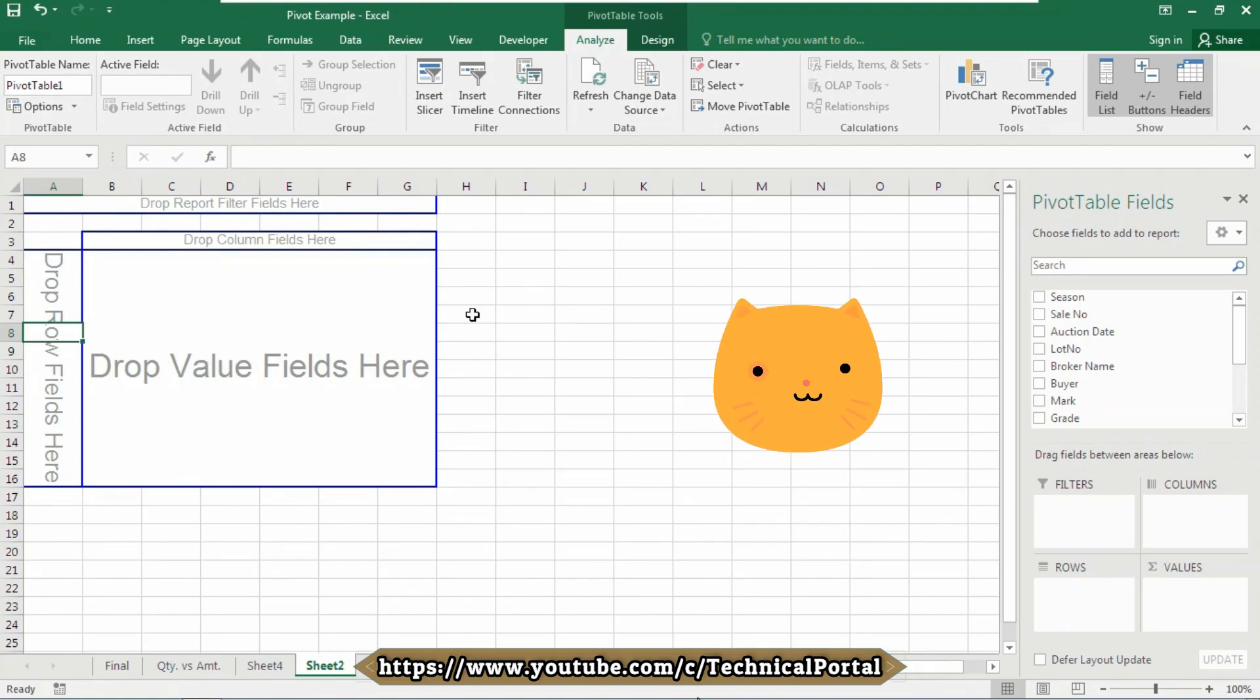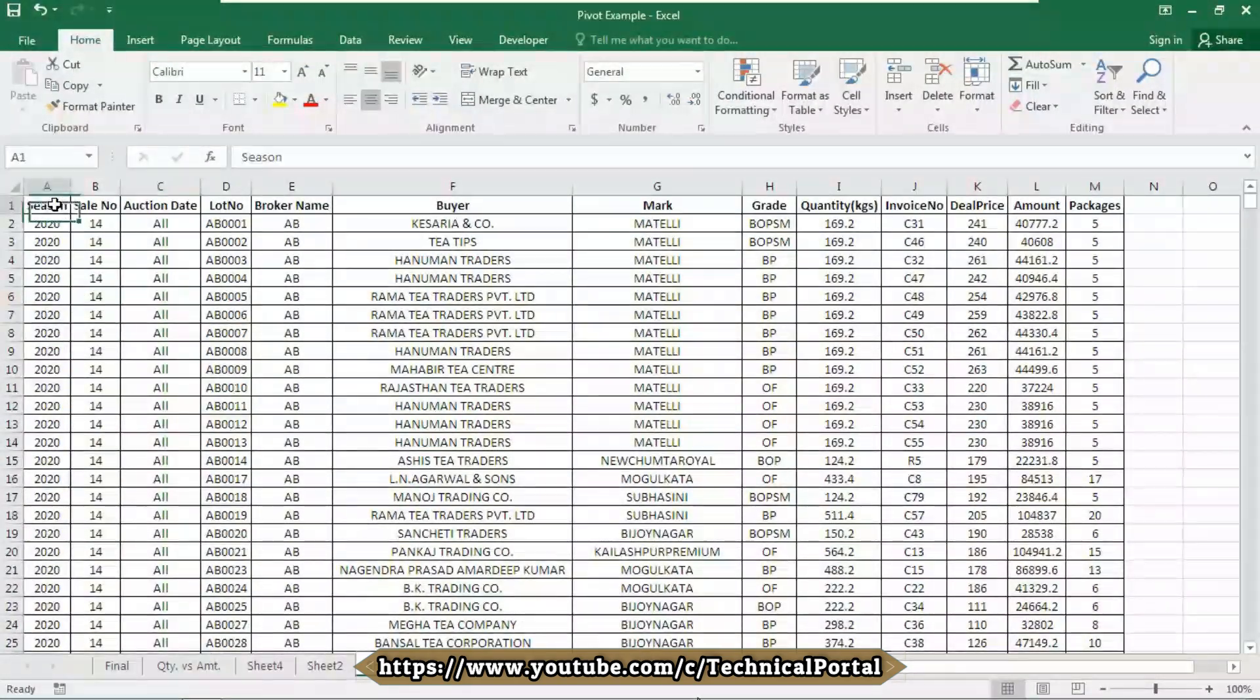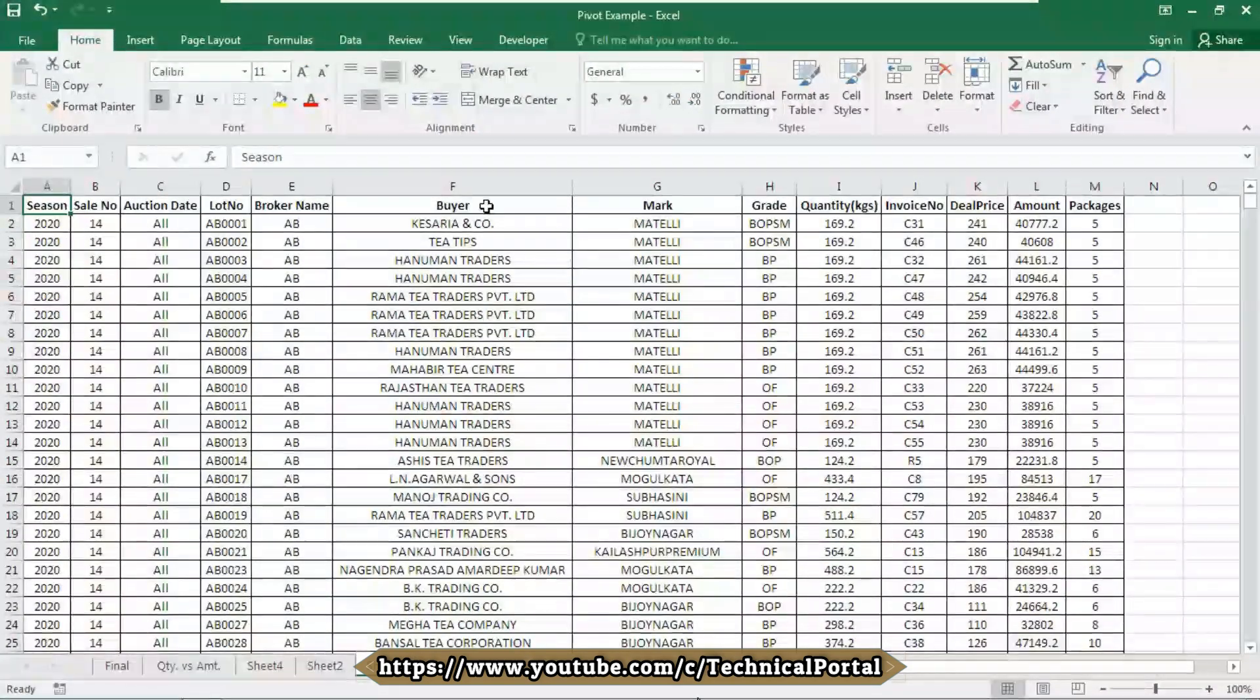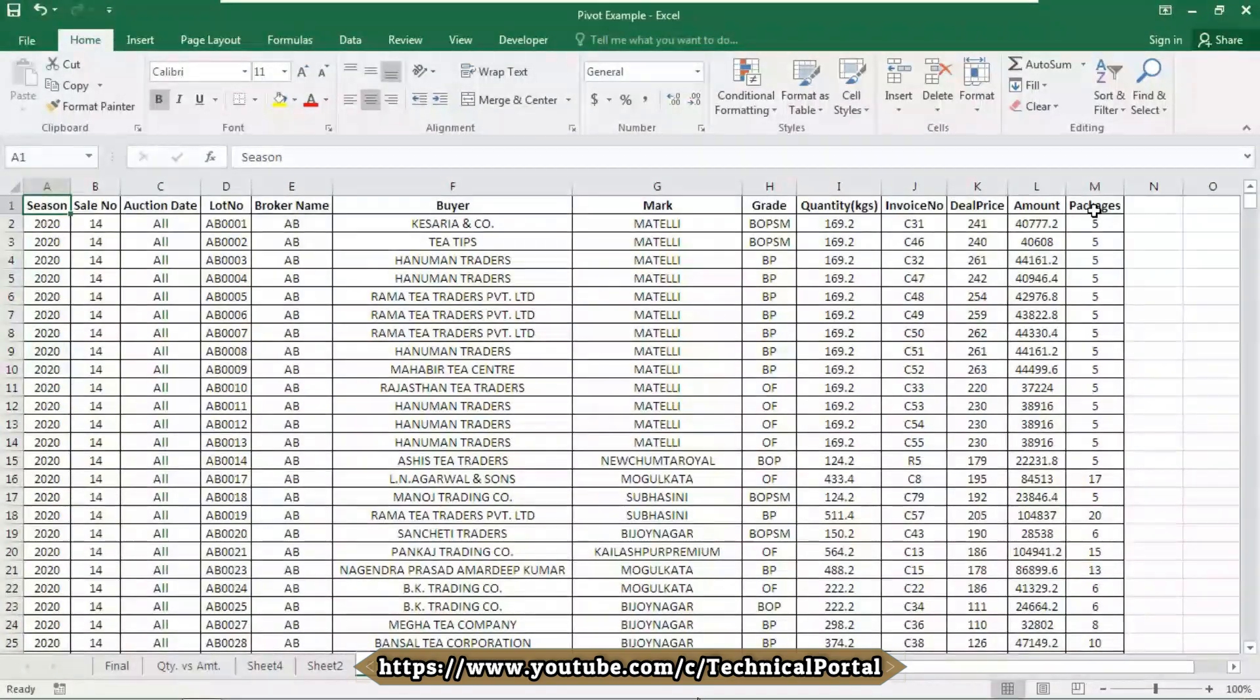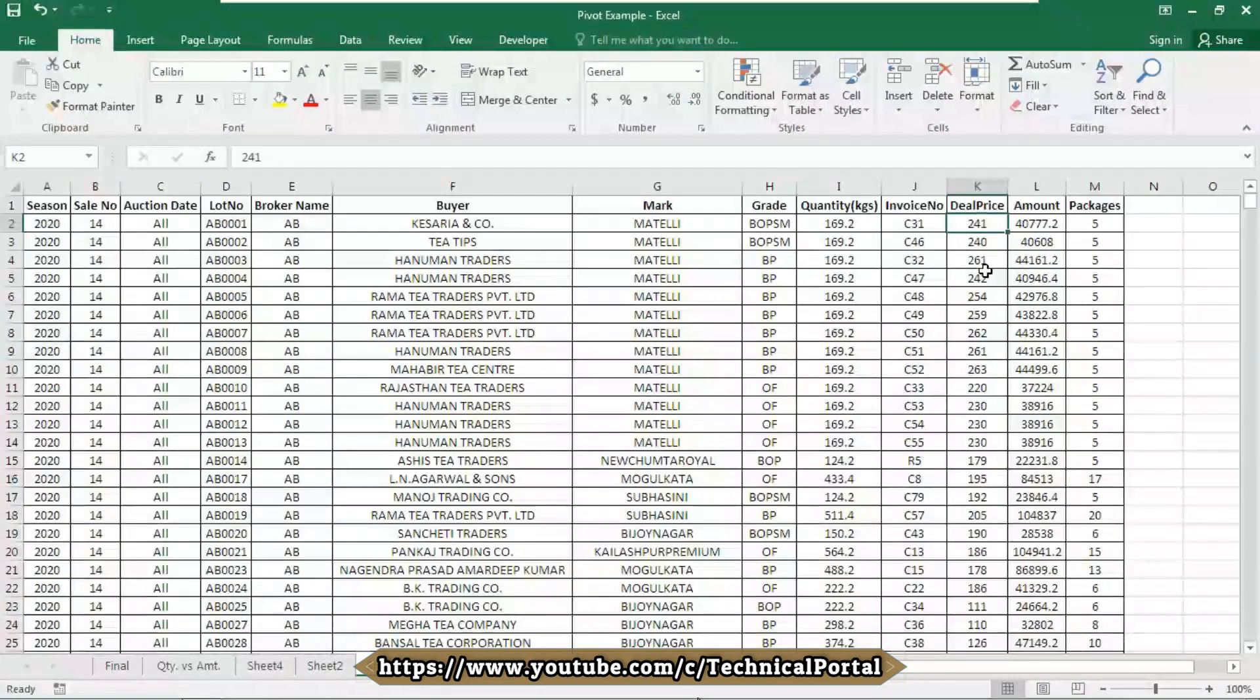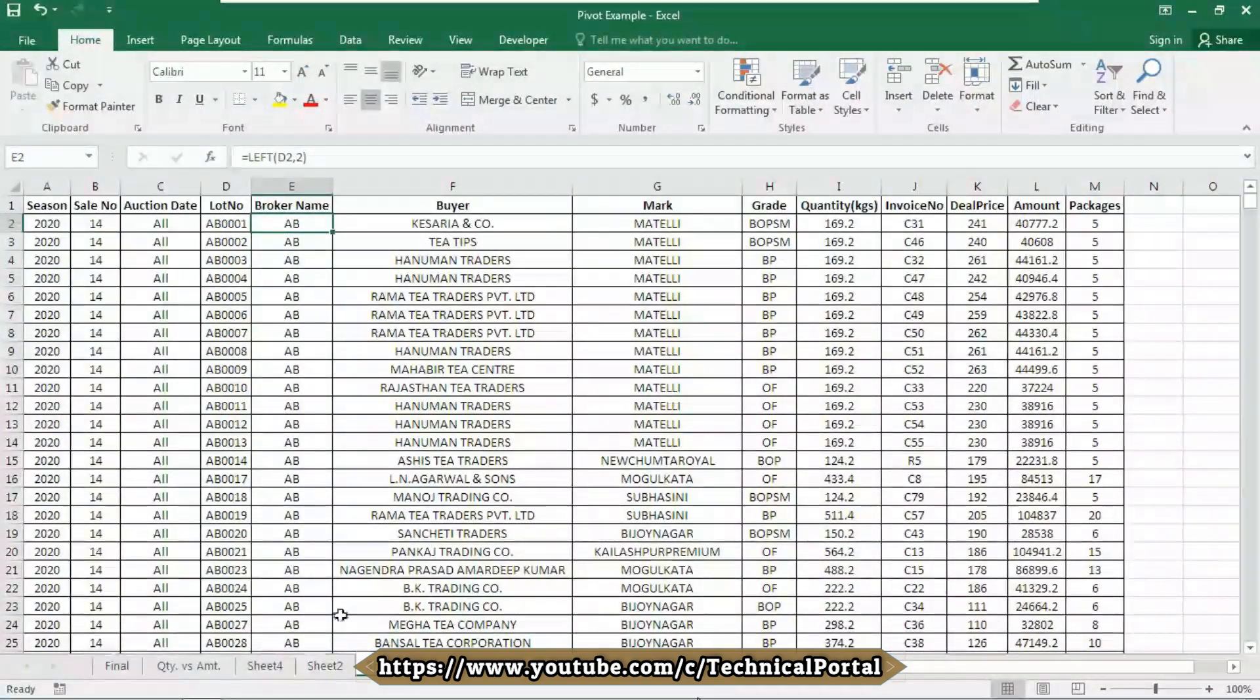Now let me visualize what I want in this pivot table. If I go to the main sheet, I can notice that there are season, sale number, auction date, lot number, broker name, buyer, mark, grade, quantity in cages, invoice number, deal price, amount, packages. What I want to see is: what is the average deal price of that sold item by broker name? How to do it?